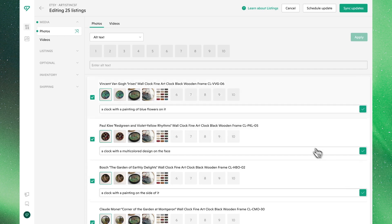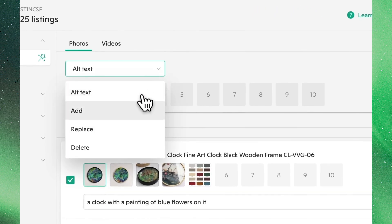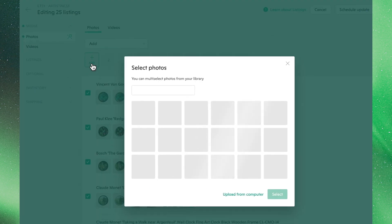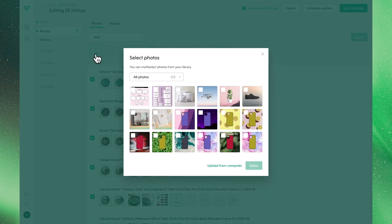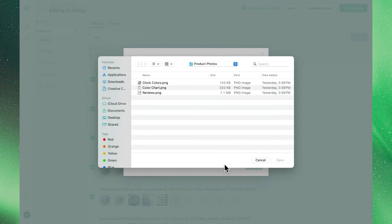To add a new photo to all of your selected listings, hit add from the drop-down menu and click on the plus button directly underneath. You'll have the option to either pick a photo from your Bella photo library or upload a photo from your computer.